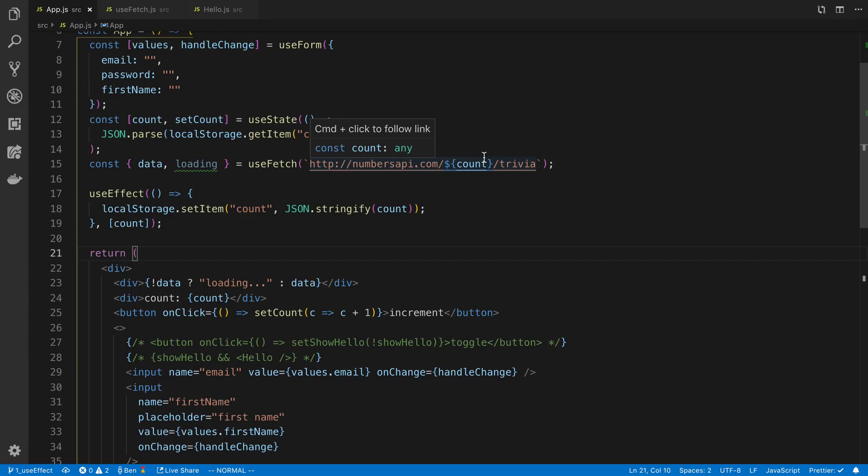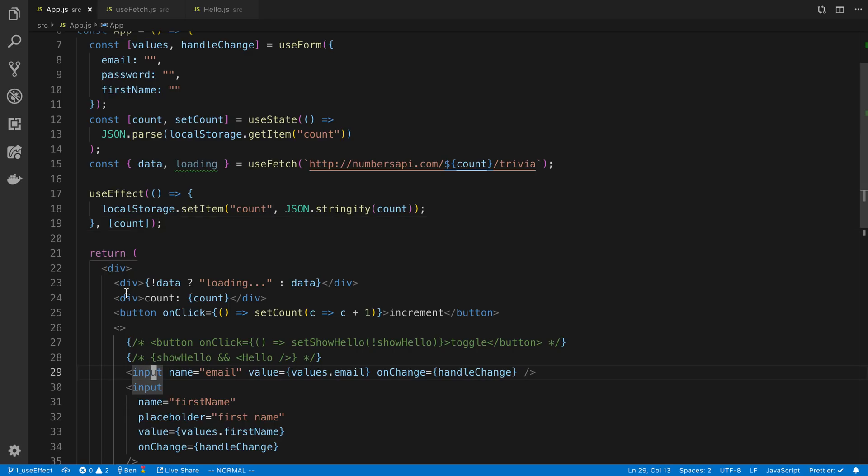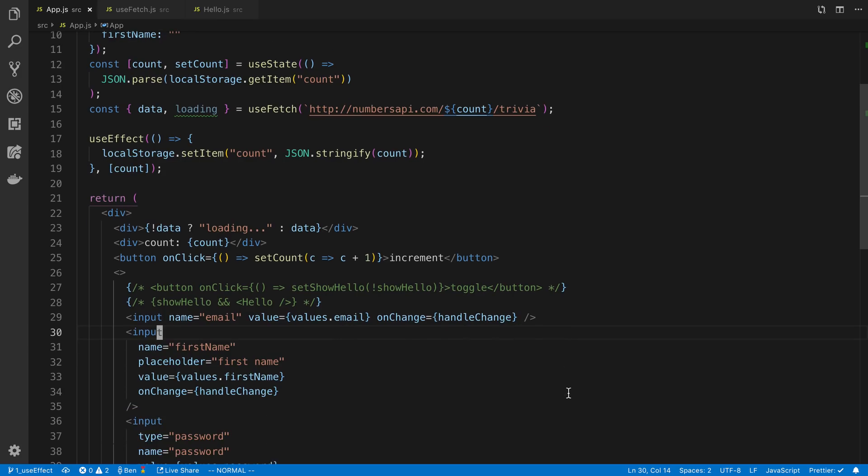We're going to be taking a look at the useRef hook. We're going to start with the most obvious use case, which is storing a reference to a component, say an input field or a div or something, and then being able to reference that node in your application.